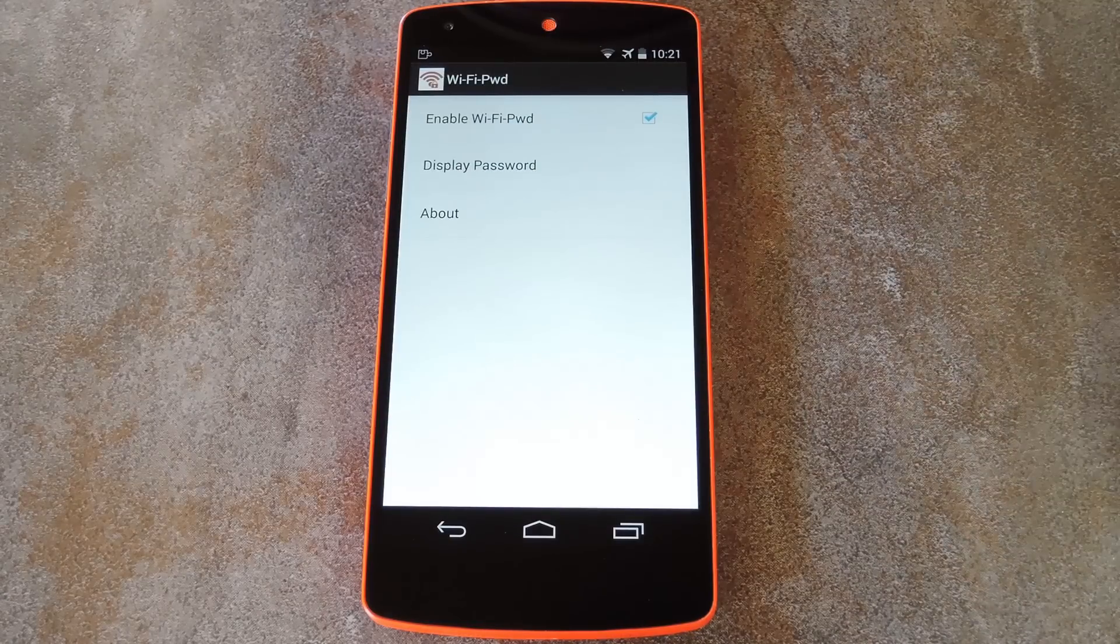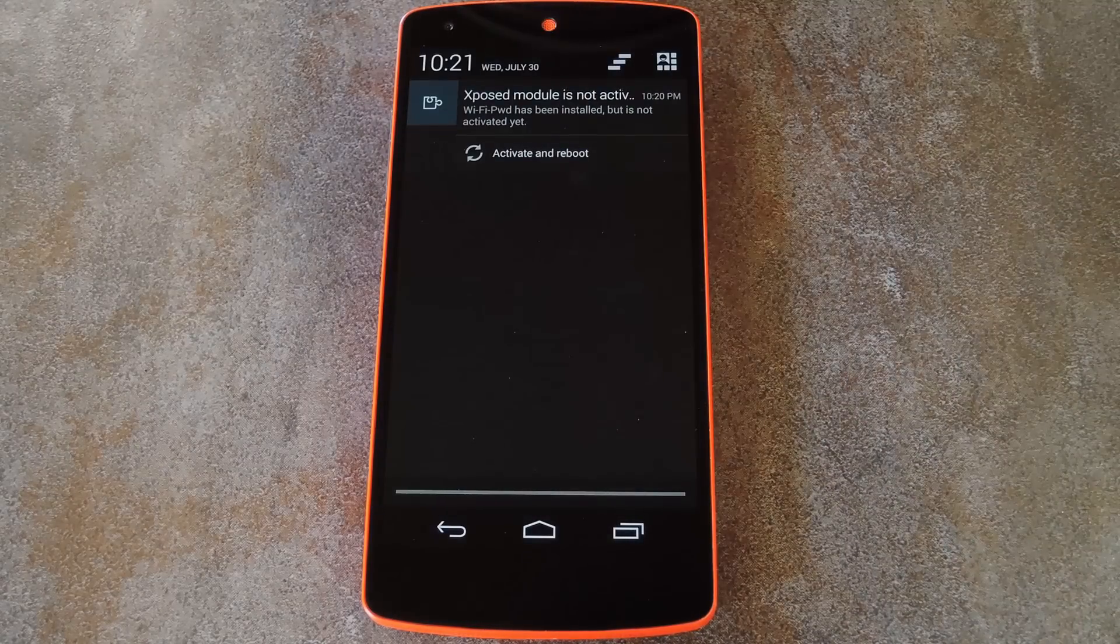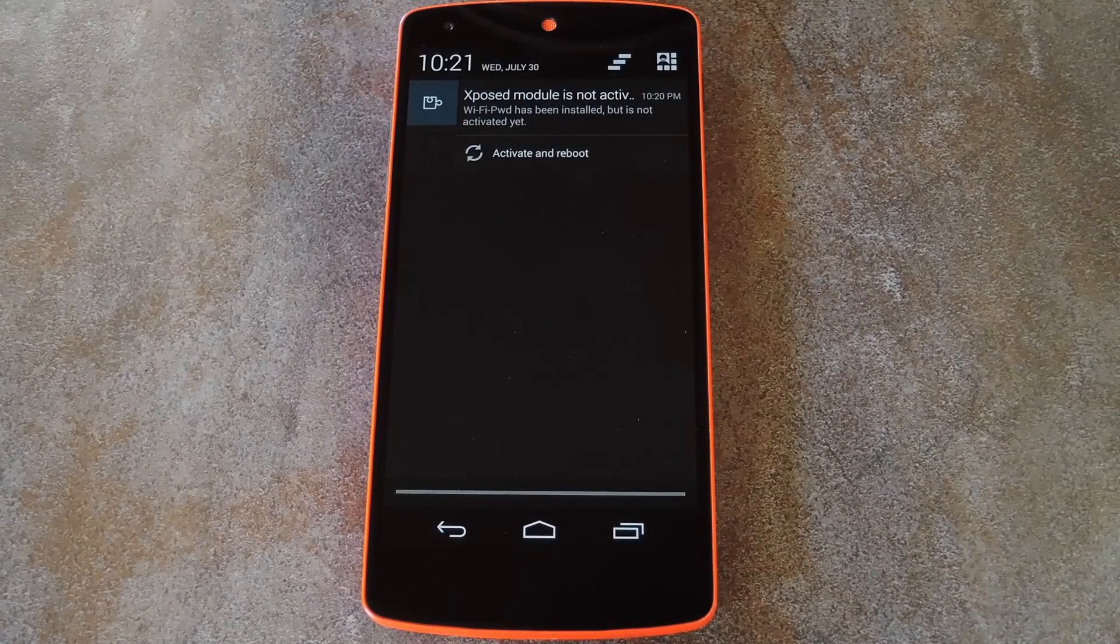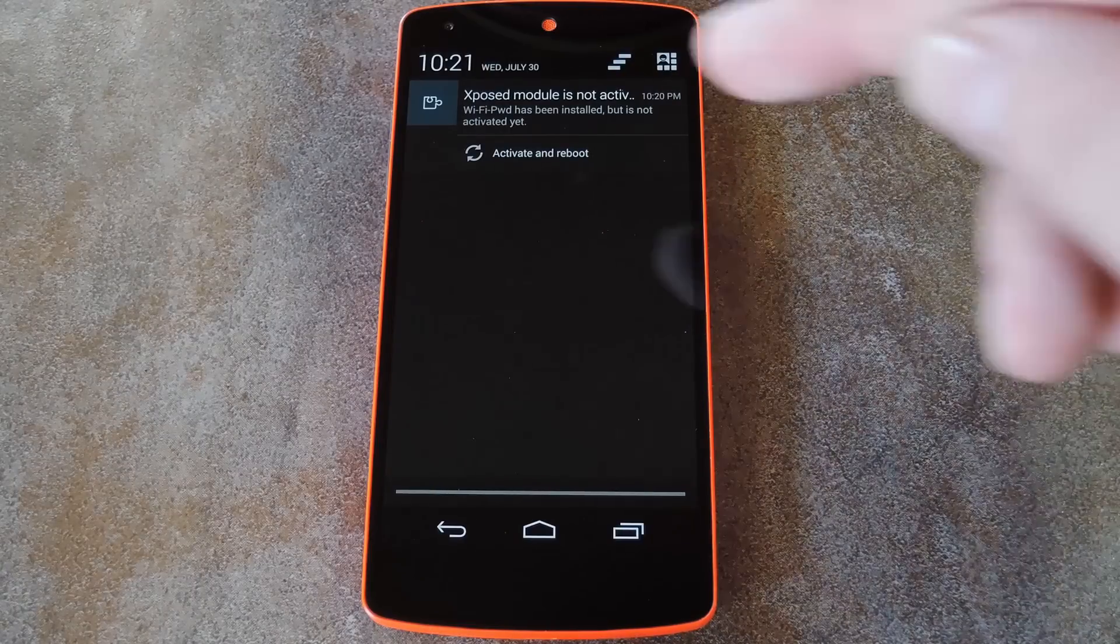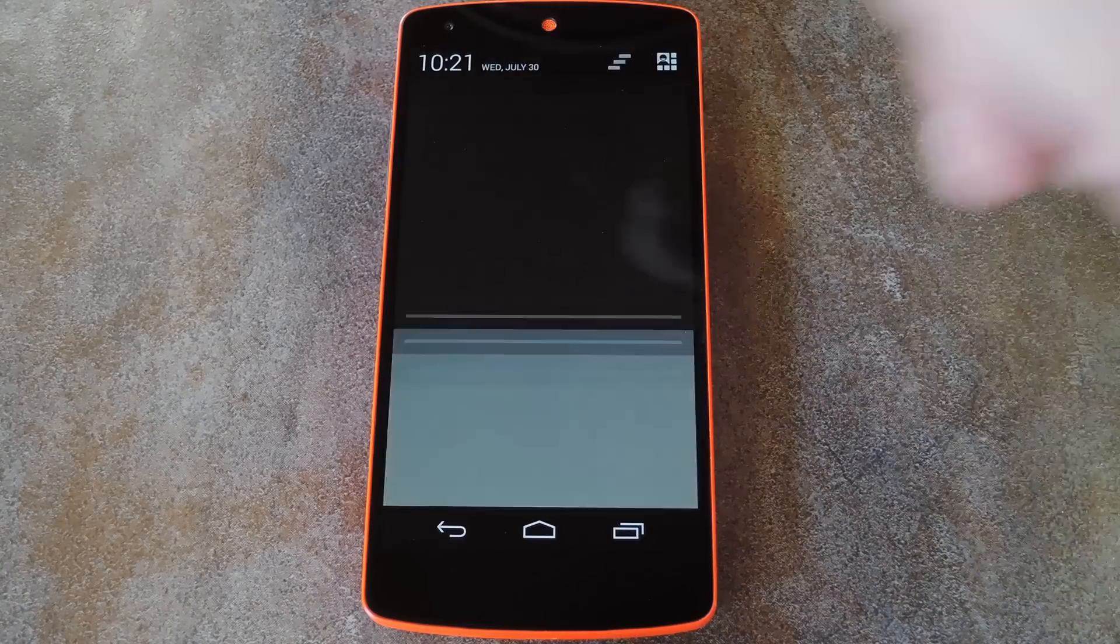And with that all set up, you'll just need to activate the module and reboot your phone. So head back to that Xposed notification and hit the activate and reboot button at this point.